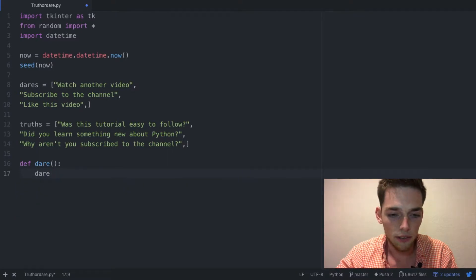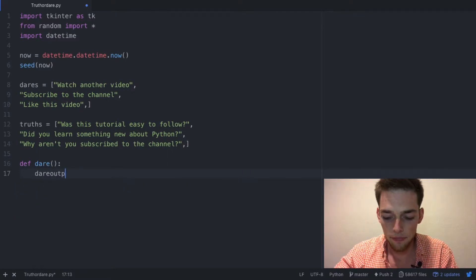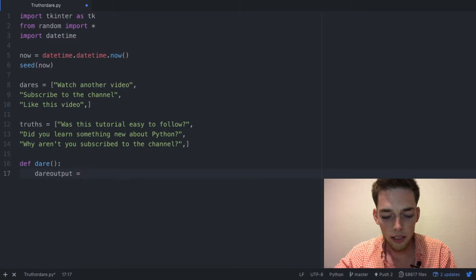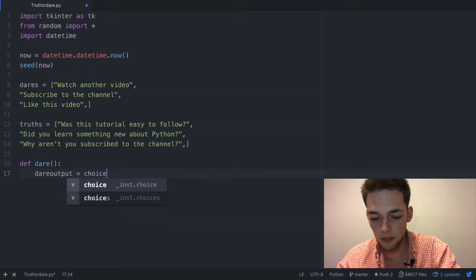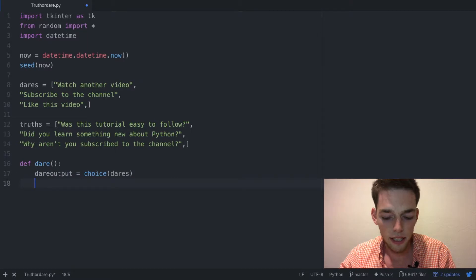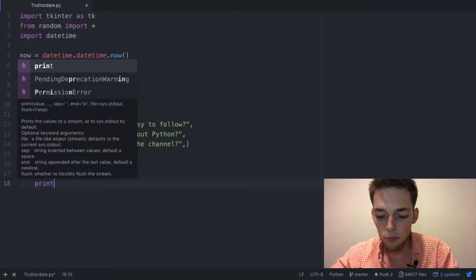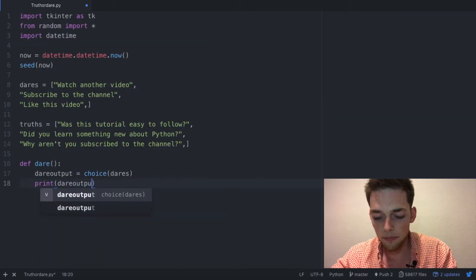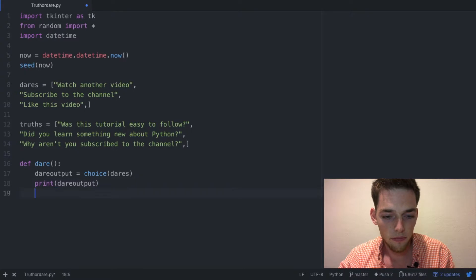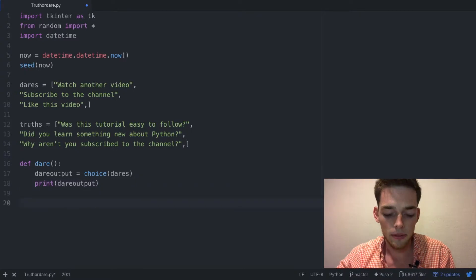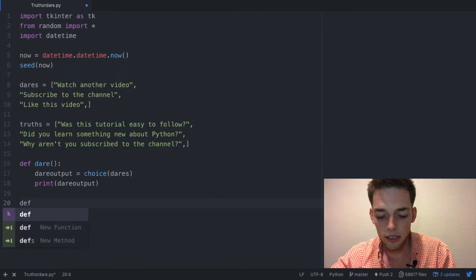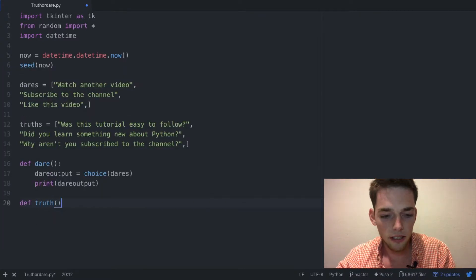Next we just need to print dare output. We can do the same thing for the truth, so def truth designated as a function, truth output equals choice truth, print truth output.